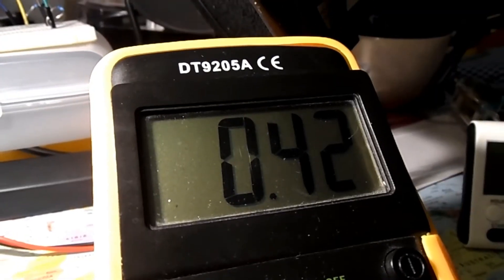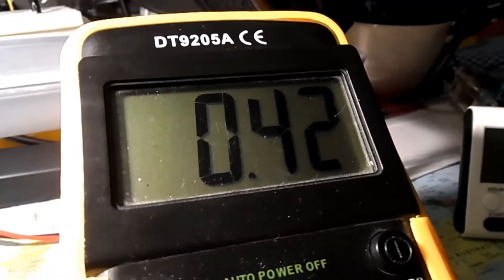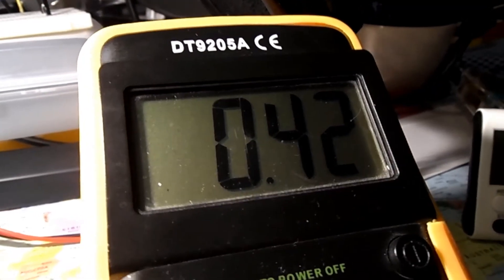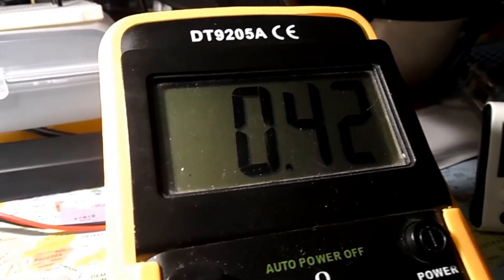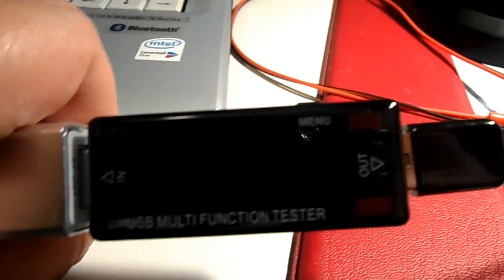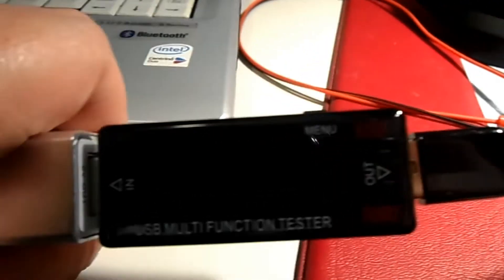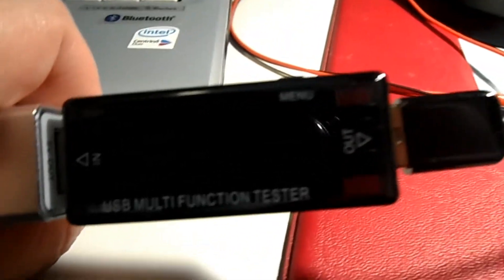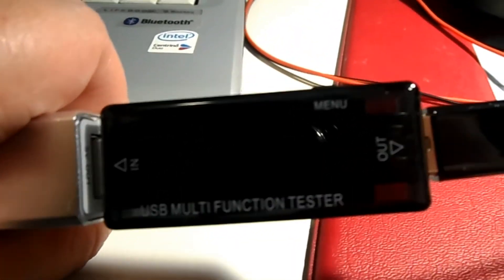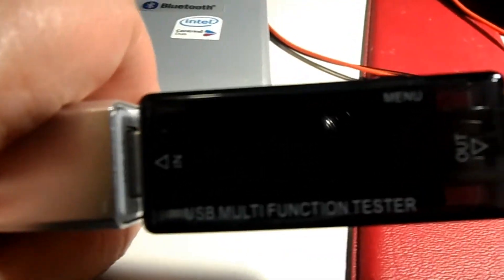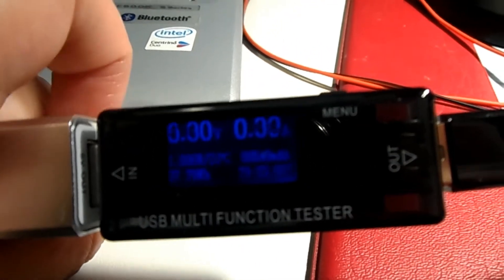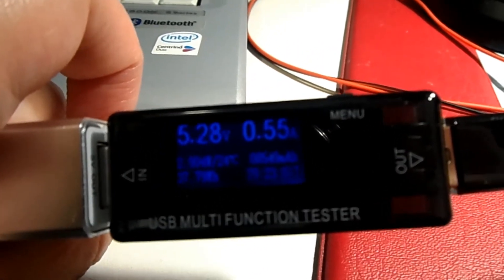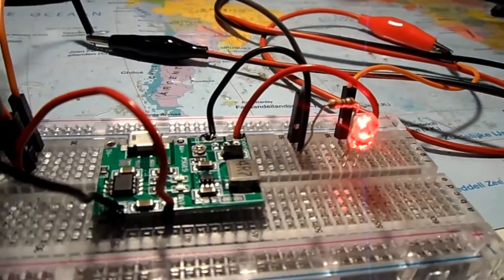The capacitors are almost drained and I will now charge them up by turning on this power bank, which has a USB power meter attached to show what happens when I turn on the power bank.